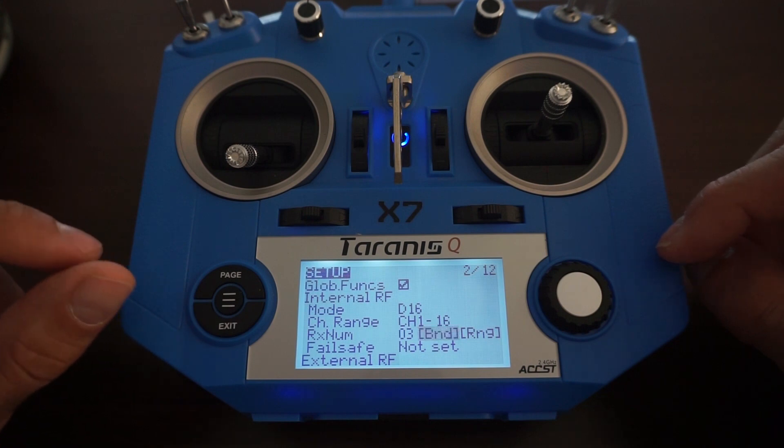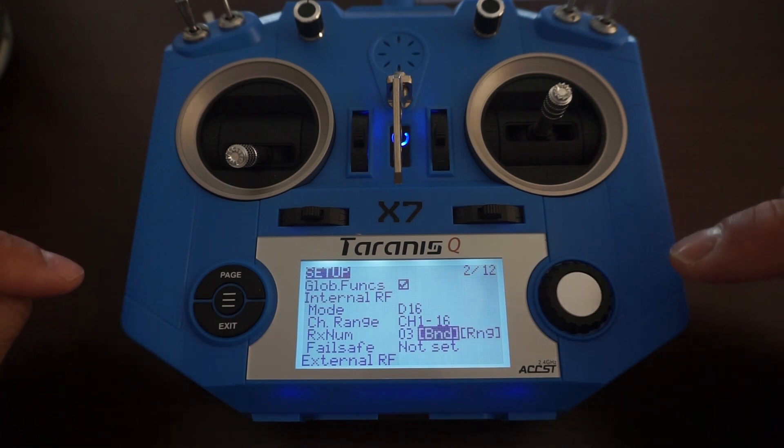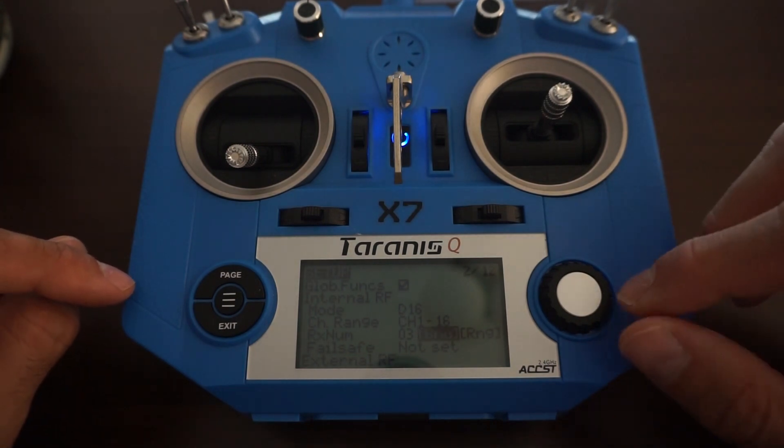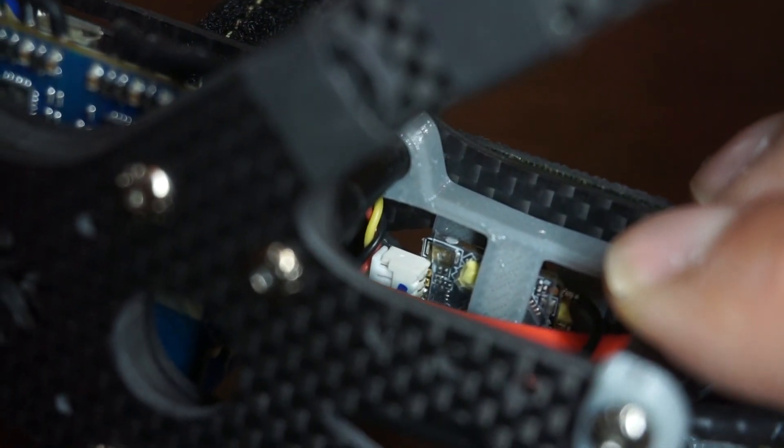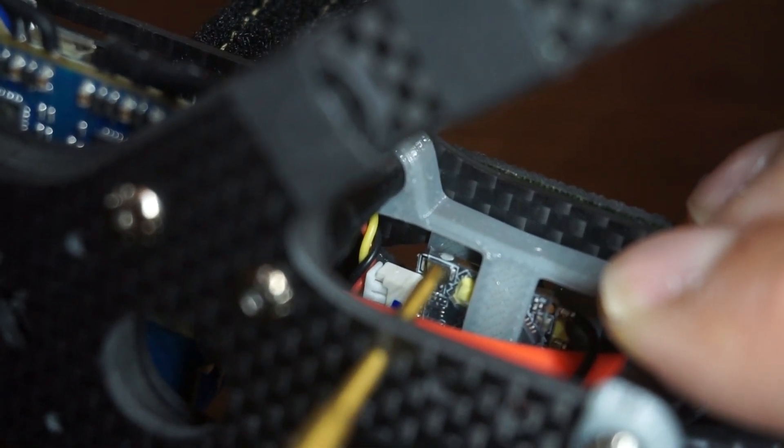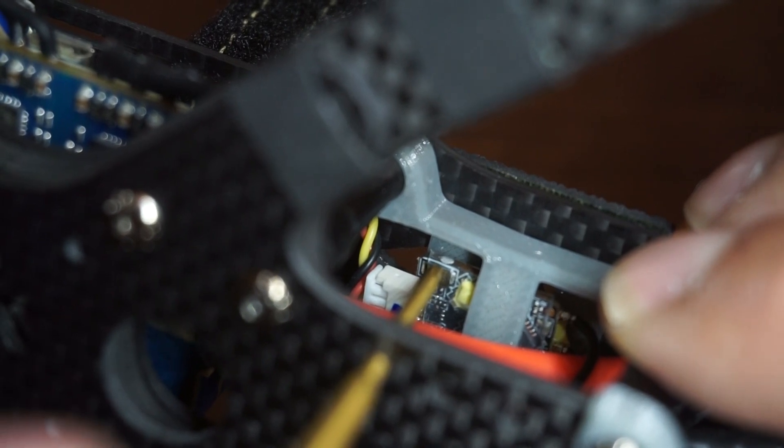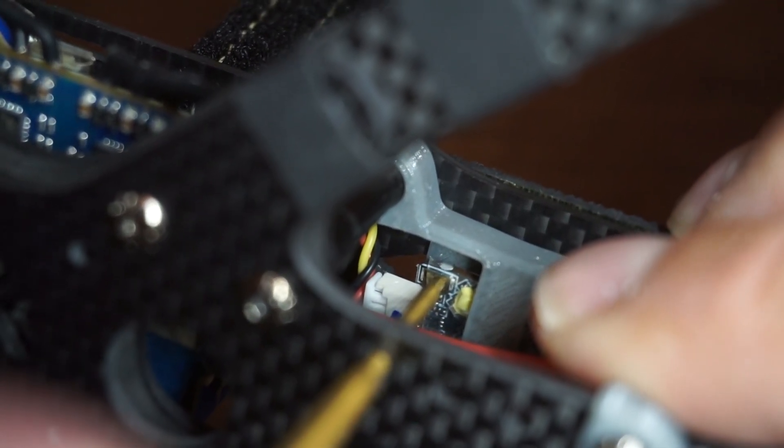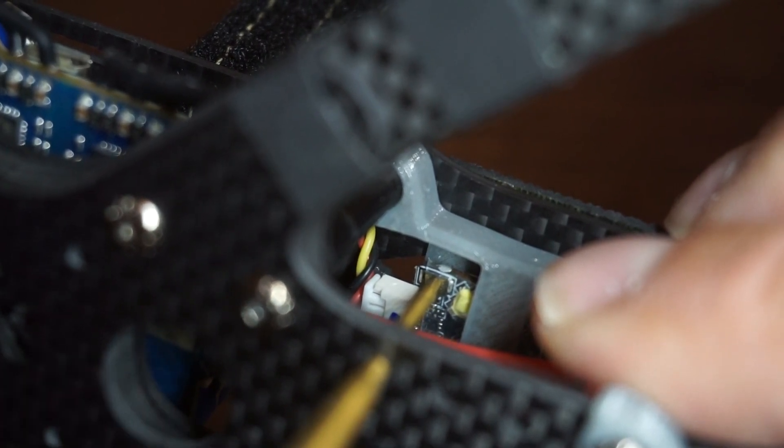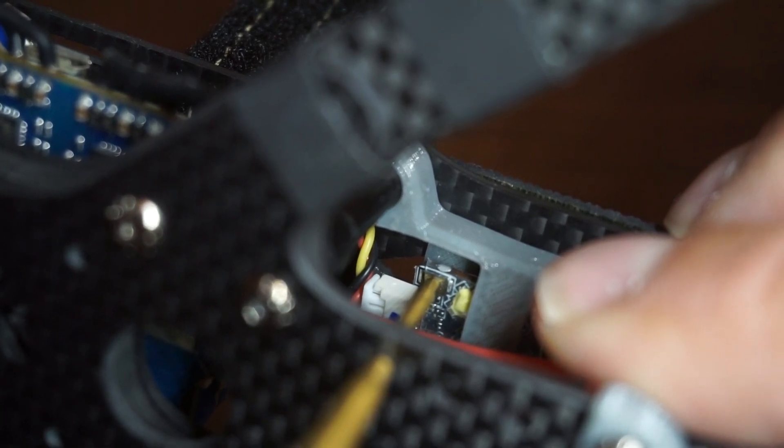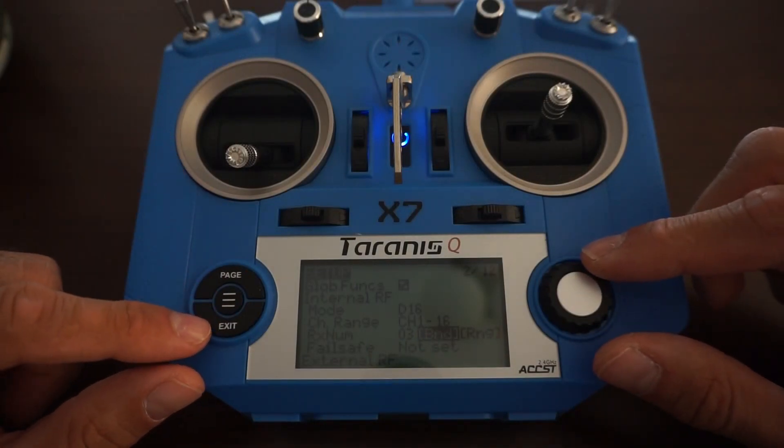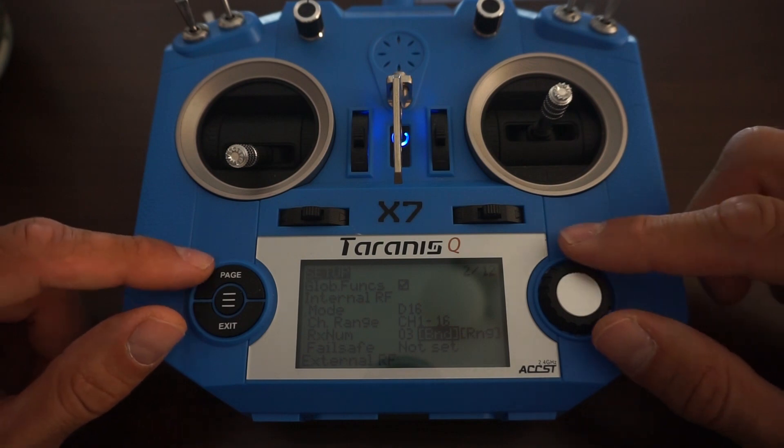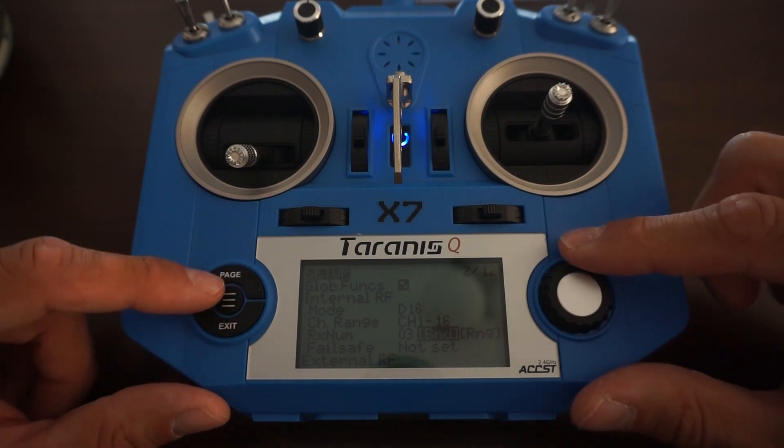Next step is to set the receiver into bind mode. To put the receiver in bind mode you need to press down on this button and you can feel the tactile feel when the button is actually pressed. While holding down the button pressed you need to connect the lipo. We have now bound the transmitter and receiver.